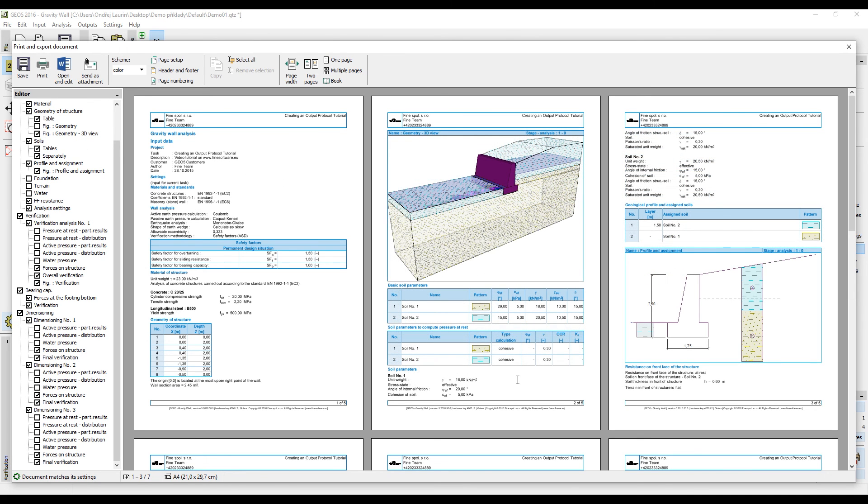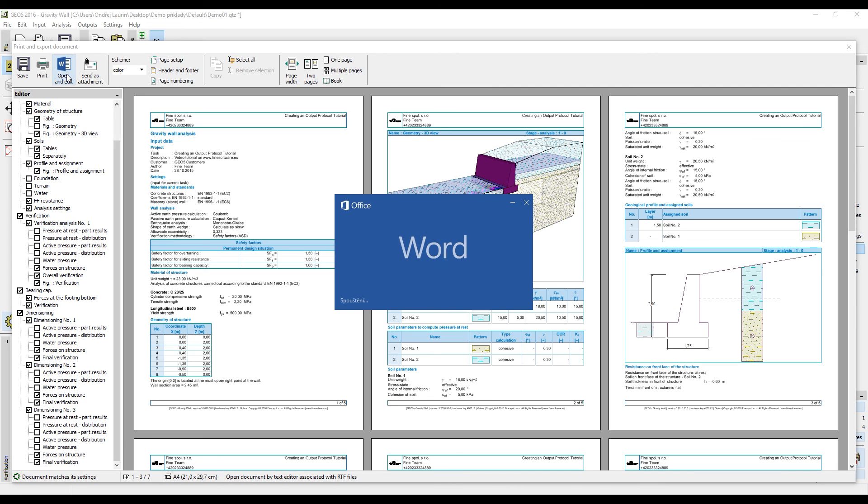When you are done with the protocol, you can print it, save it in various formats such as PDF or open and edit it in Microsoft Word or other RTF editor.